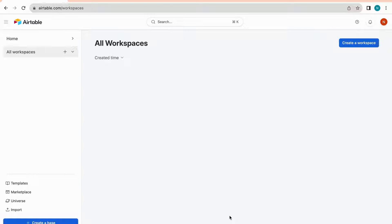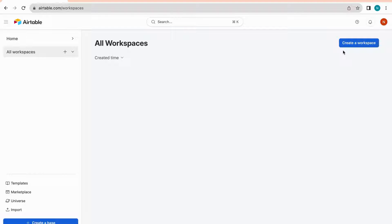Up to the left where it says 'All Workspaces,' this is where you'll see all of your workspaces listed. To create a workspace, you can click on the little plus icon, or click the blue 'Create a Workspace' button. A workspace gives you the ability to organize your bases, keeping them structured and easily accessible. For example, an accounting firm could create one workspace for bookkeeping clients and another for tax return clients.